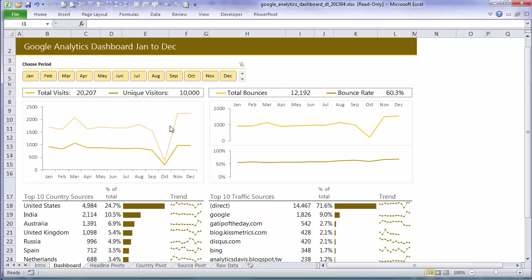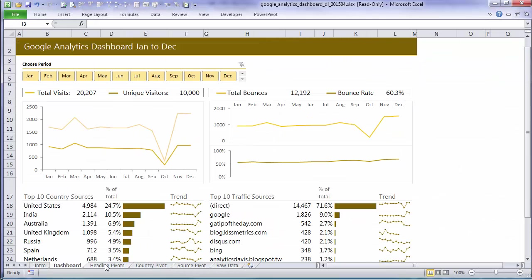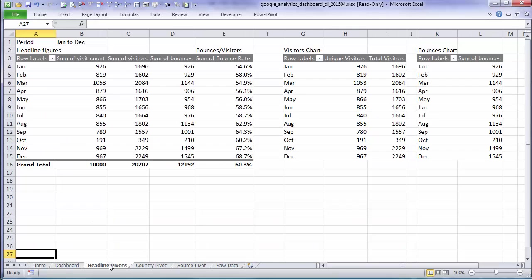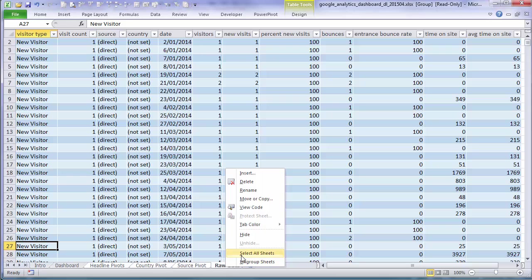Now I've also got some other sheets in my file for my workings that feed my dashboard. If I want to protect those then the first thing I would like to do is select them all. So click on the first one, hold down shift, select the last one. You can see they're all grouped. Now I can hide them.